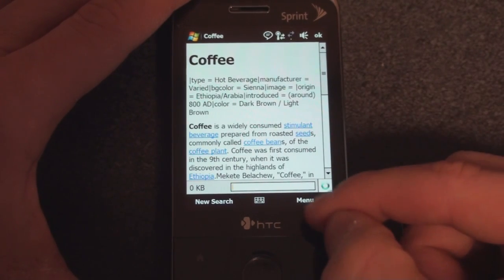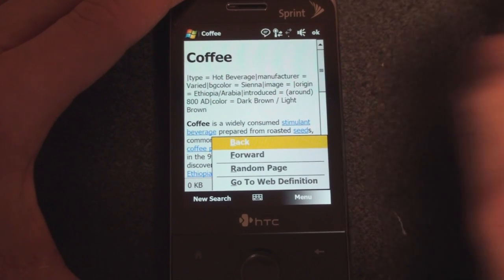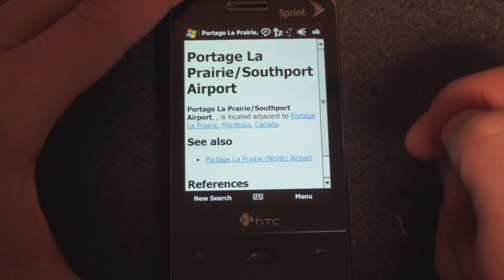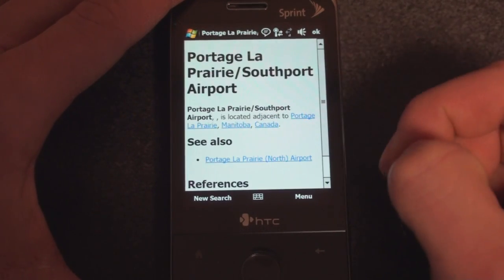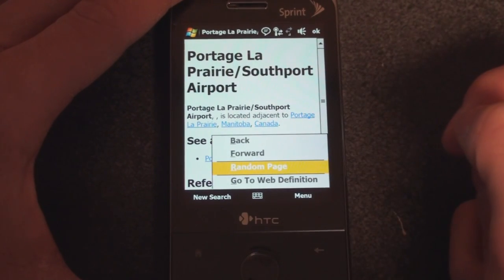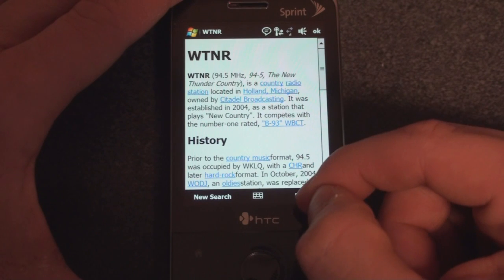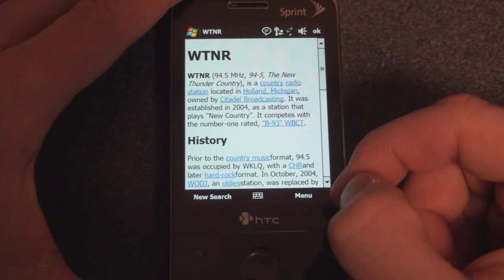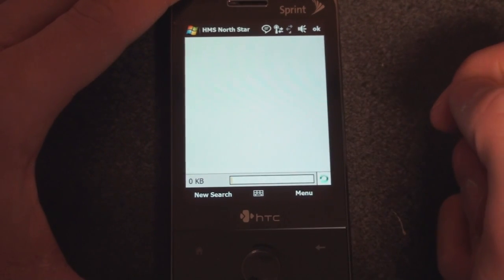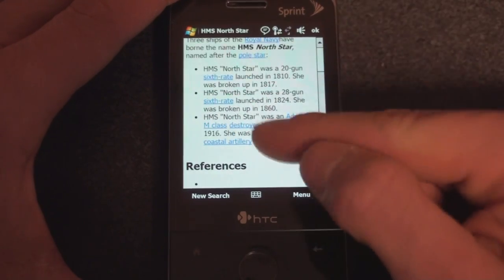And here's a pretty cool feature: Random Page. So if you're just trying to learn about new things, you click on Random Page and it takes you to a certain airport. That's not interesting to me. Let's go to the next page. Let's see — it's a country radio station. That's not interesting to me either.